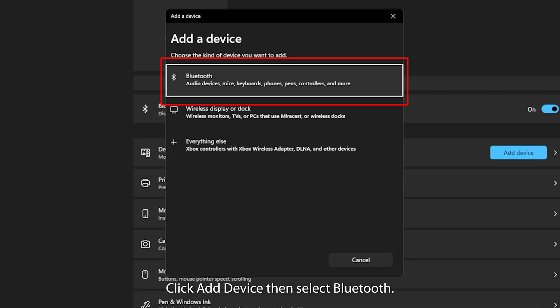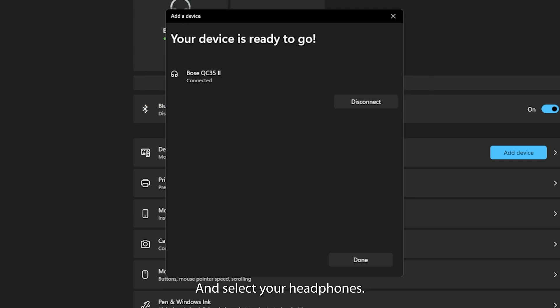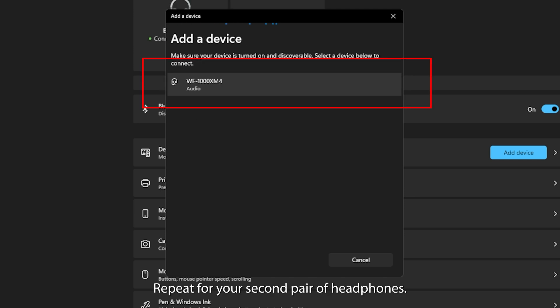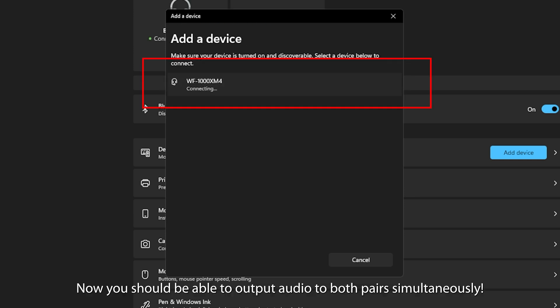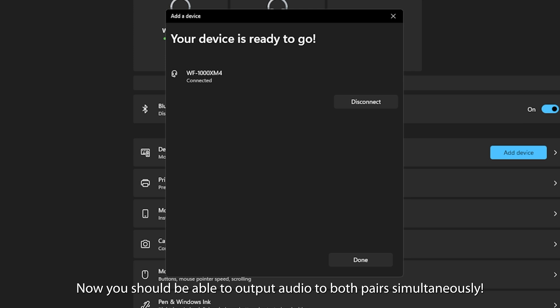Click Add Device, then select Bluetooth, and select your headphones. Repeat for your second pair of headphones. Now you should be able to output audio to both pairs simultaneously.